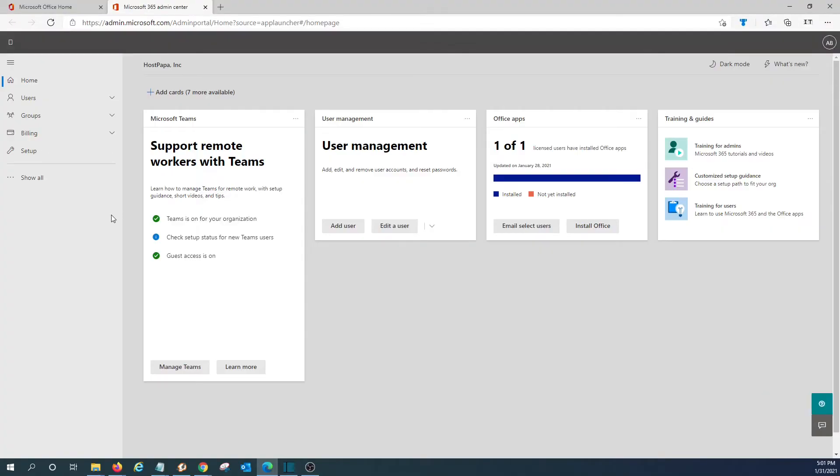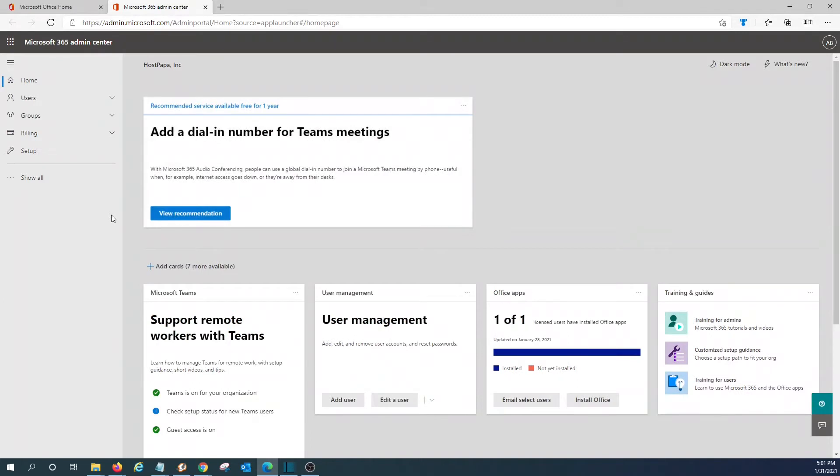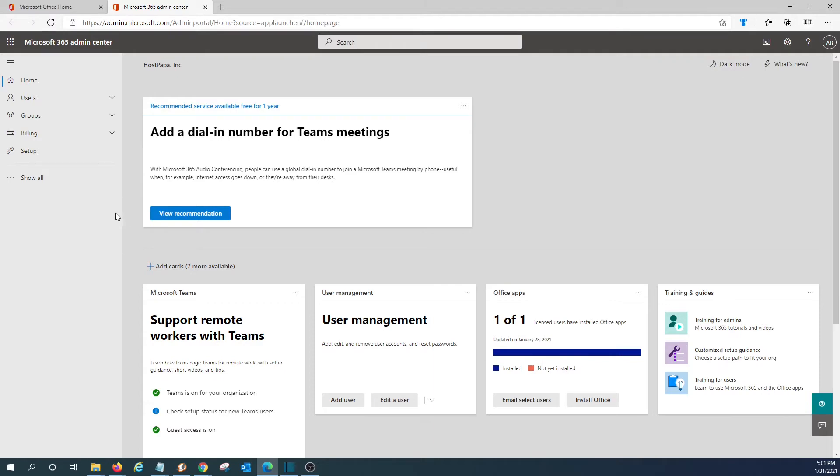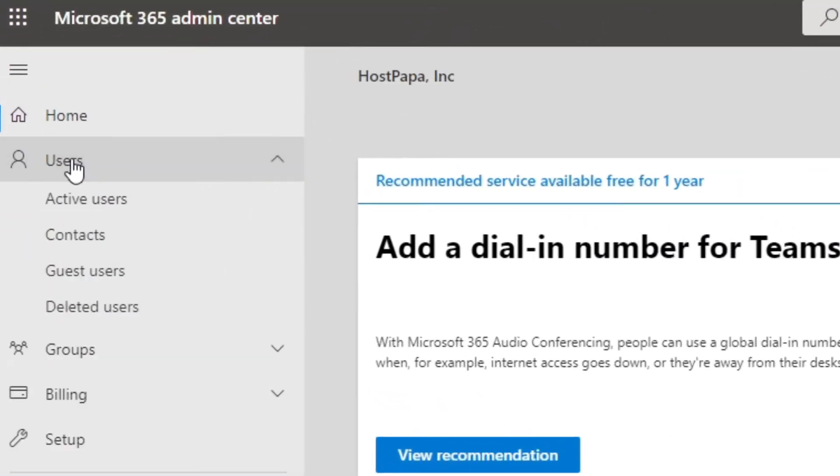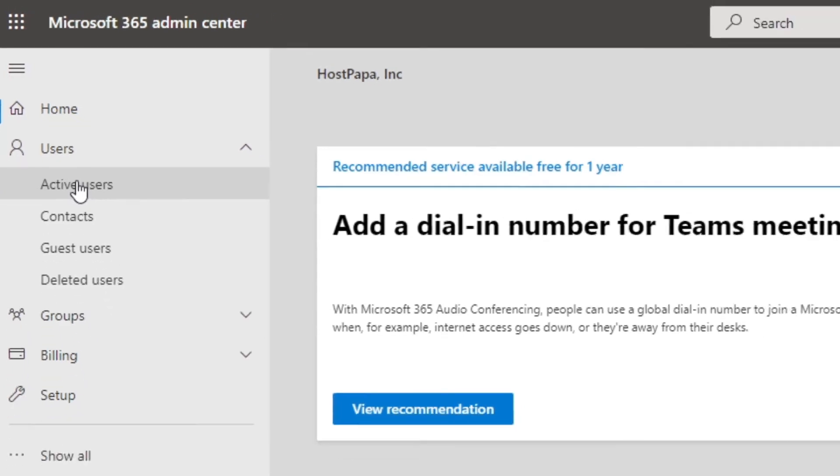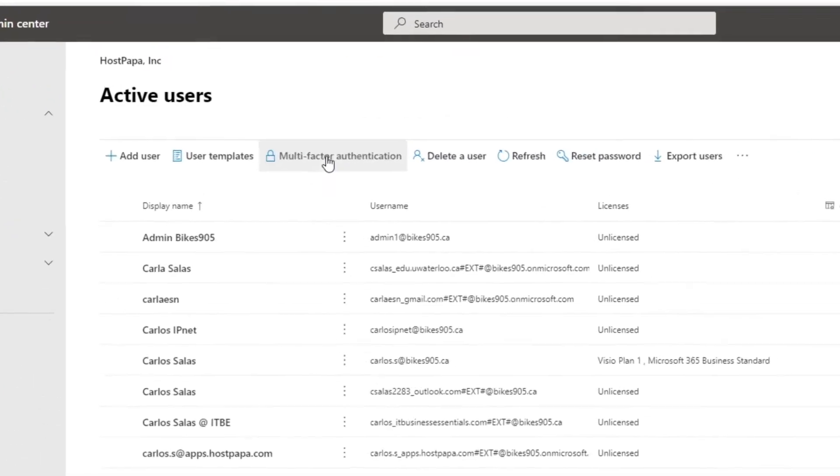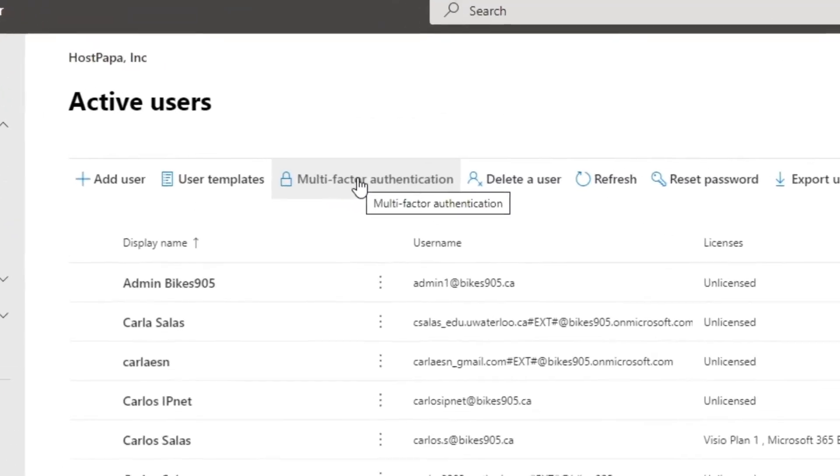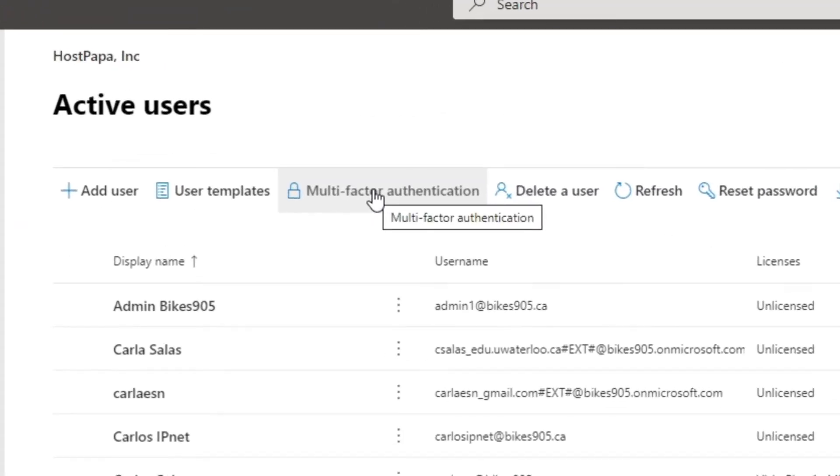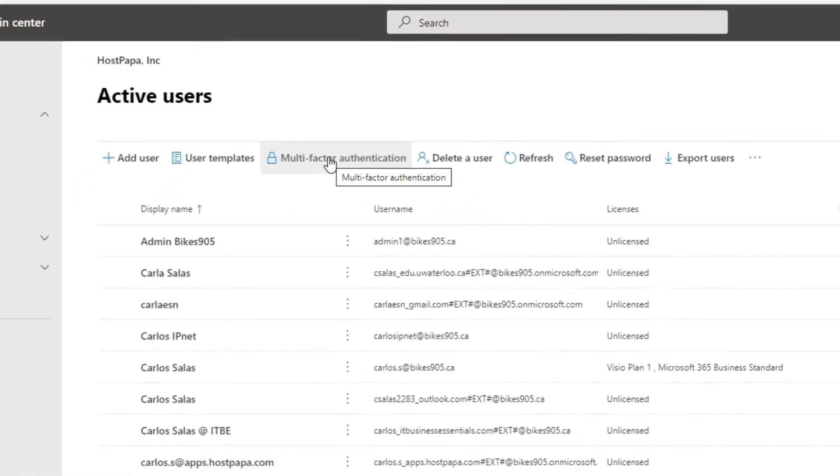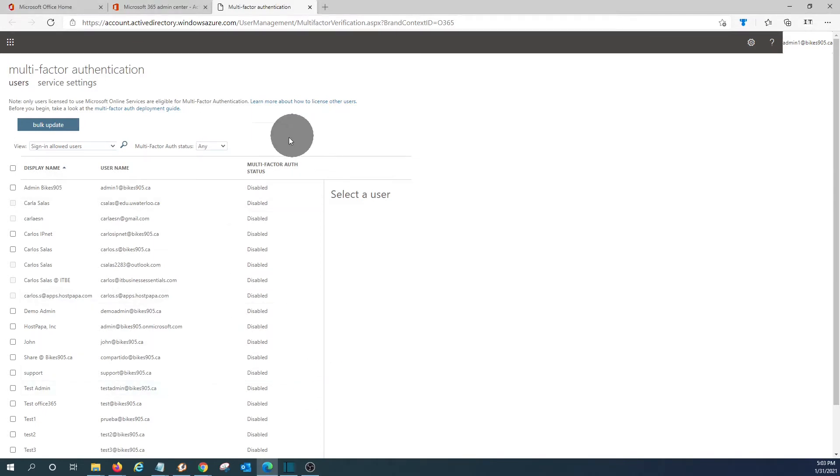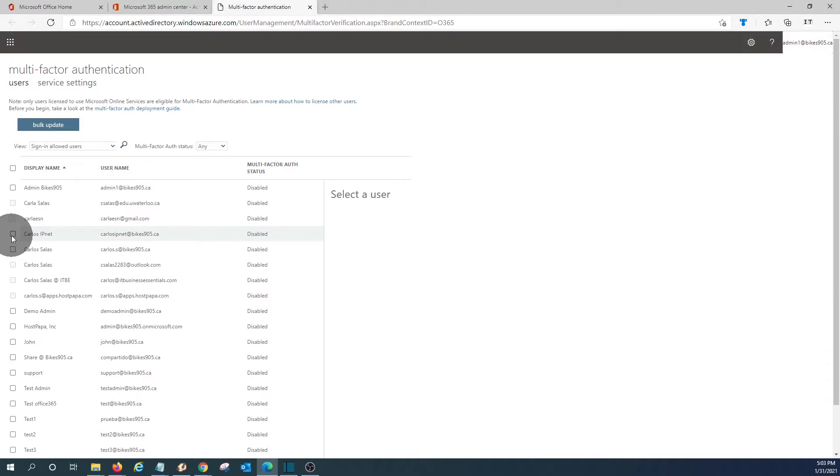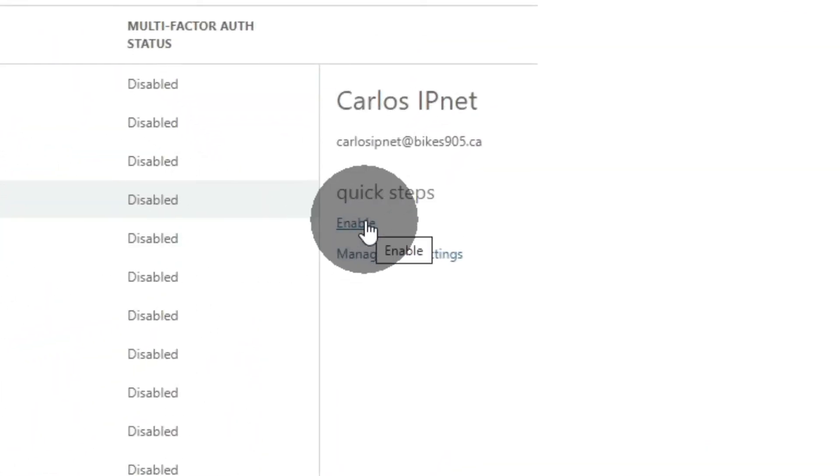We will find different ways or different paths to enable multi-factor authentication within Microsoft 365. We will show you a couple of them. You can click on users, active users, and we will find here on the top, multi-factor authentication. And we will see the list of all the users within Microsoft 365 tenant. We will be able to select specific users to enable multi-factor authentication. So we can select the user and then click on enable.